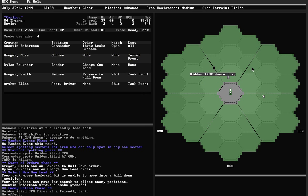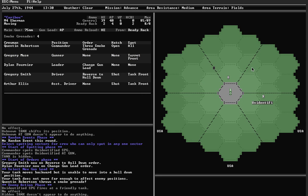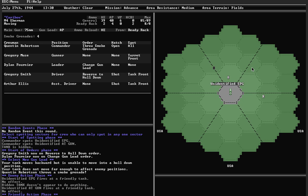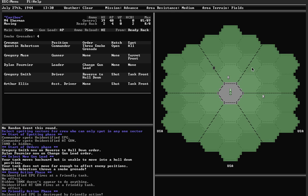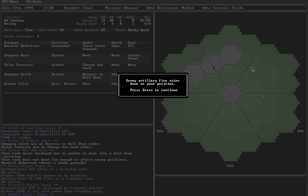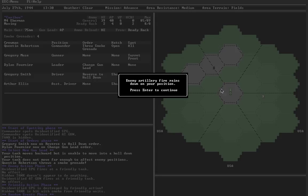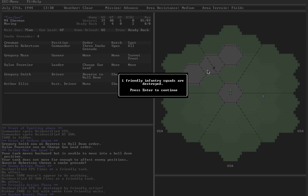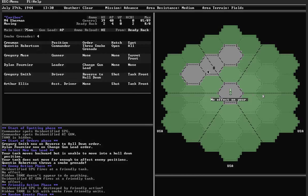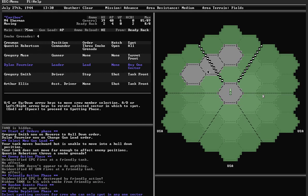Change the shell in the main gun to AP. Wasn't able to move back. SPG is destroyed, smoked, and in the random event phase, enemy artillery fire is raining down. This has a chance of killing friendly infantry units. Because my commander has an open hatch, he might get injured as well. Let's hope he's not. No effect on my tank. Good.